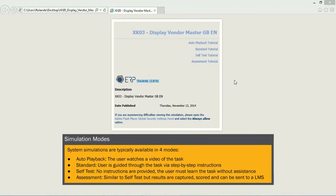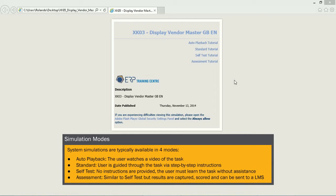System Simulations are typically available in four modes: auto playback, the user watches a video of the task; standard, user is guided through the task via step-by-step instructions; self-test, no instructions are provided, the user must learn the task without assistance; and assessment, similar to self-test but results are captured, scored, and can be sent to a LMS.